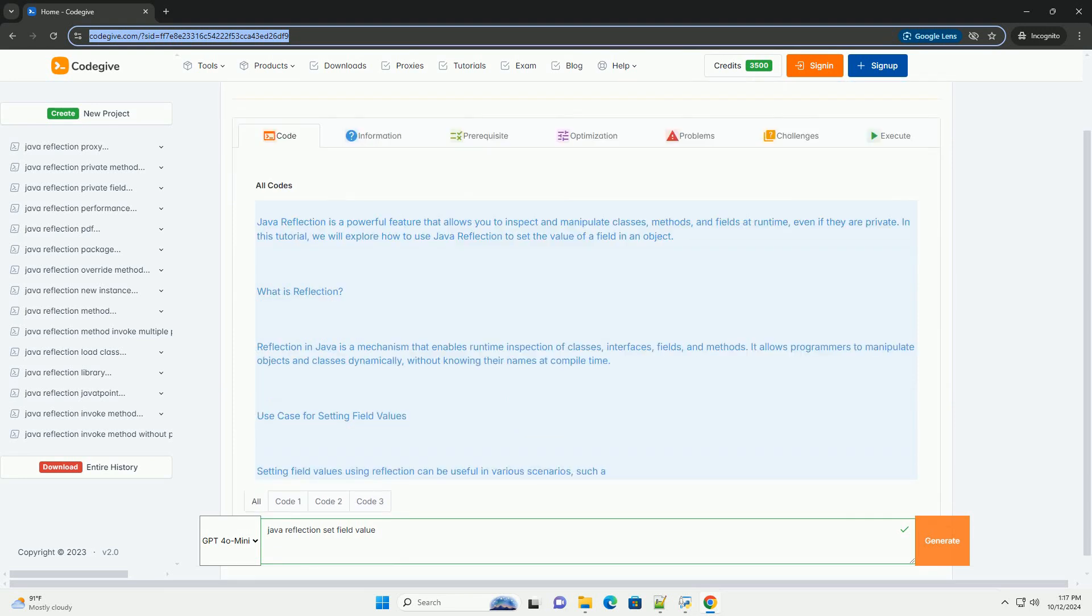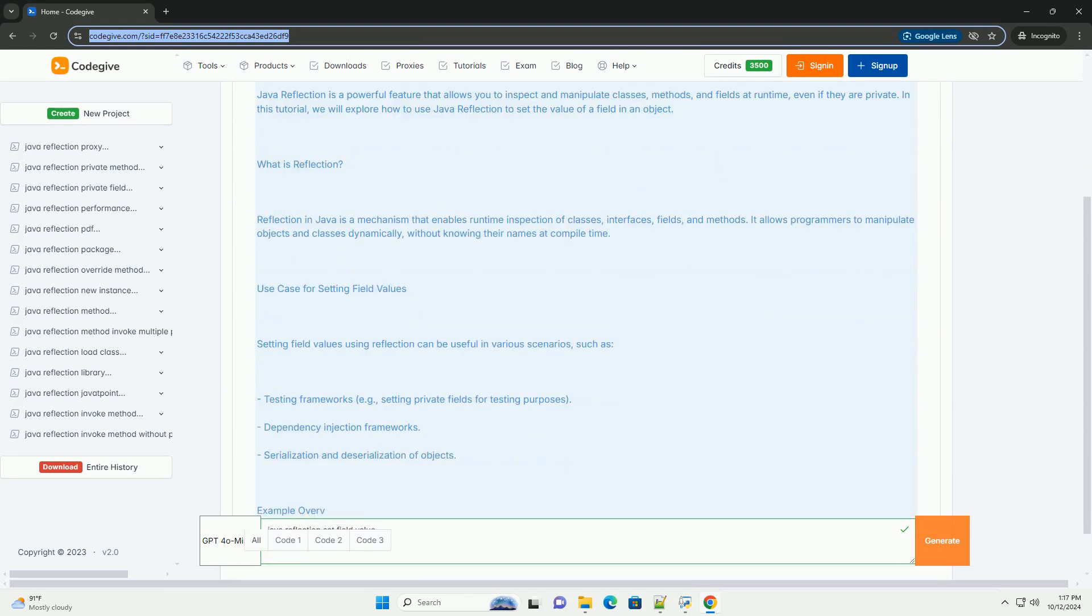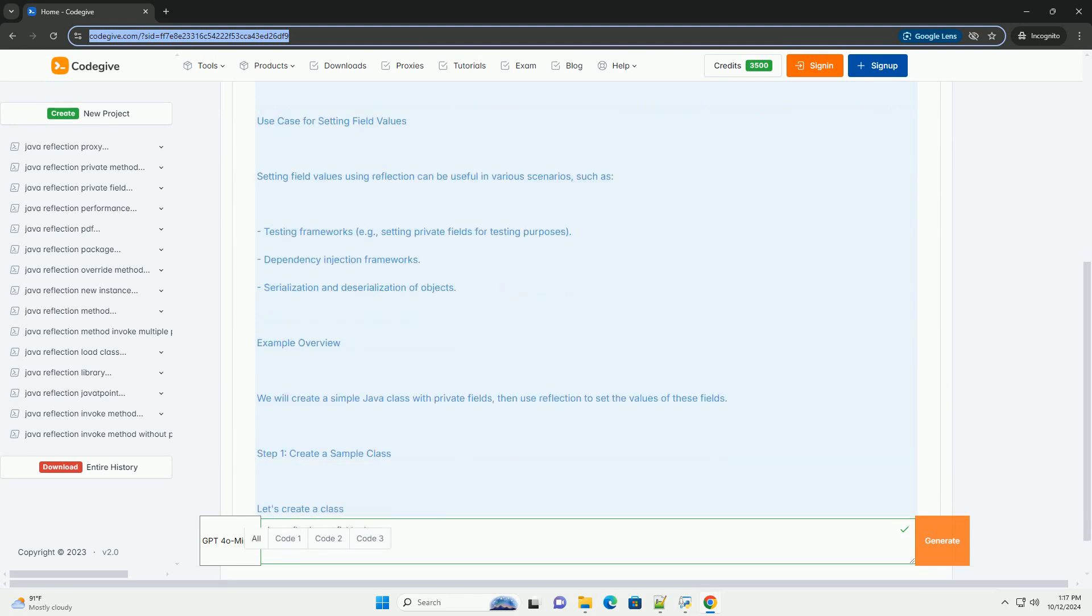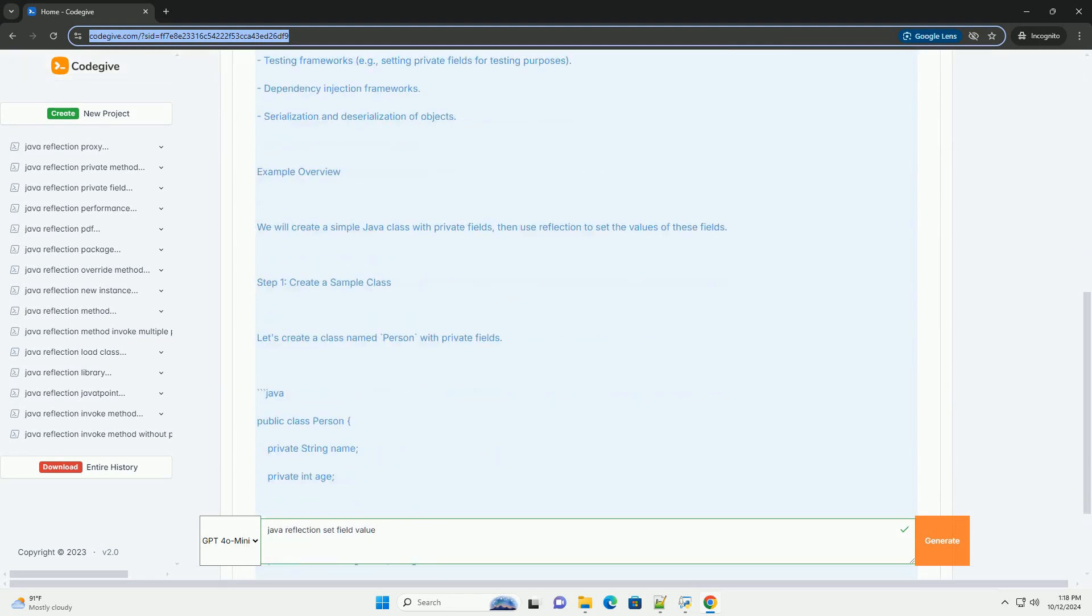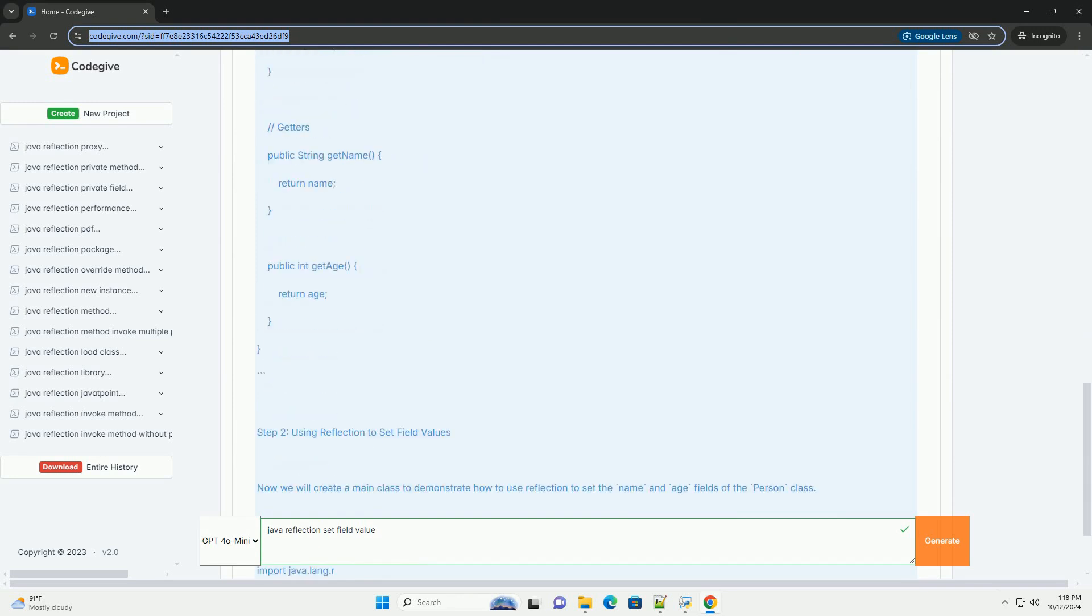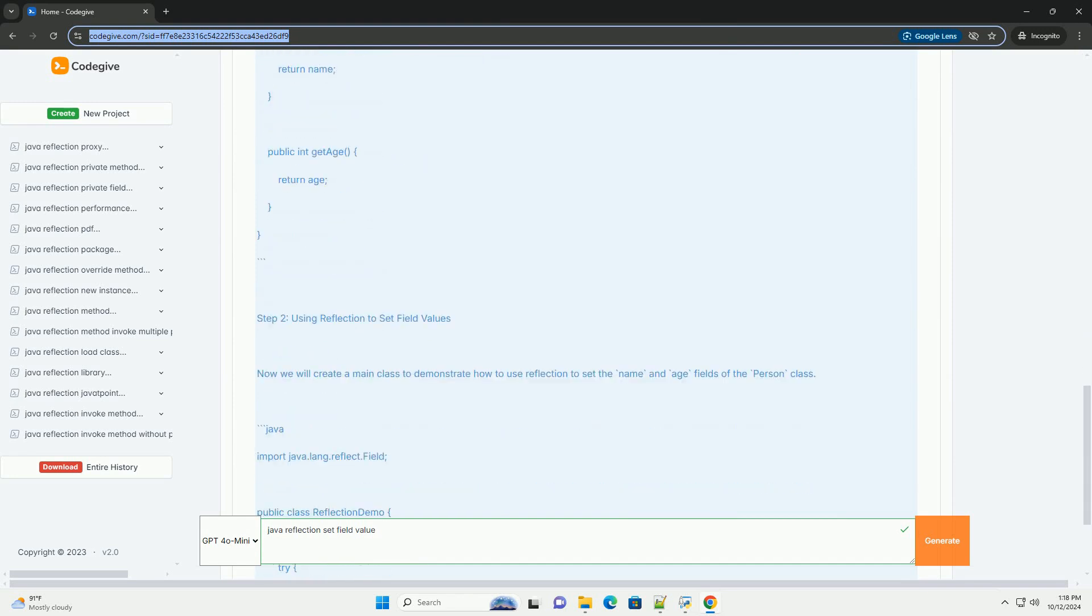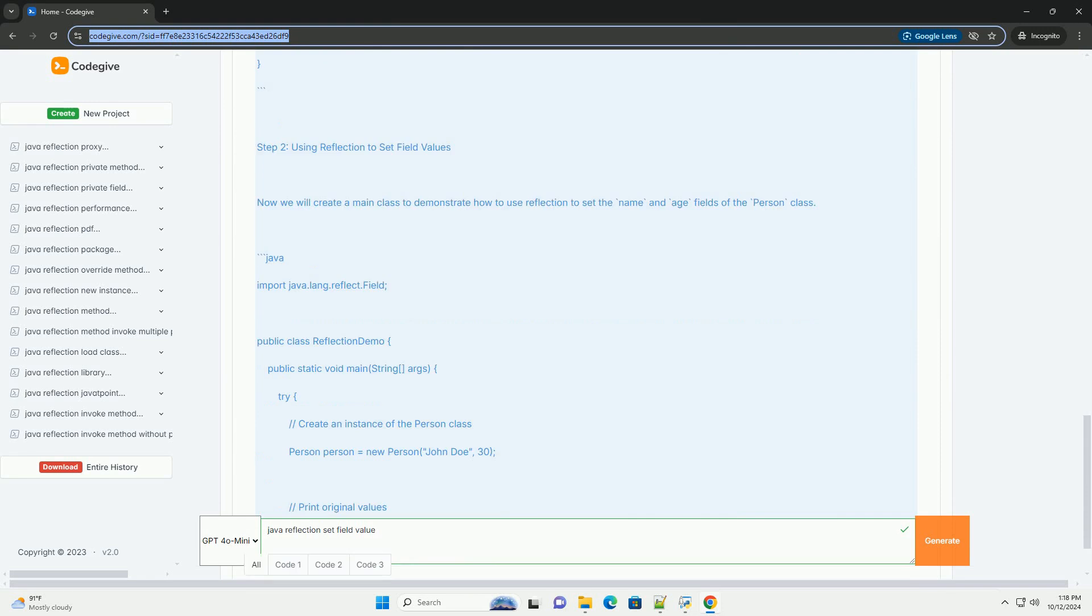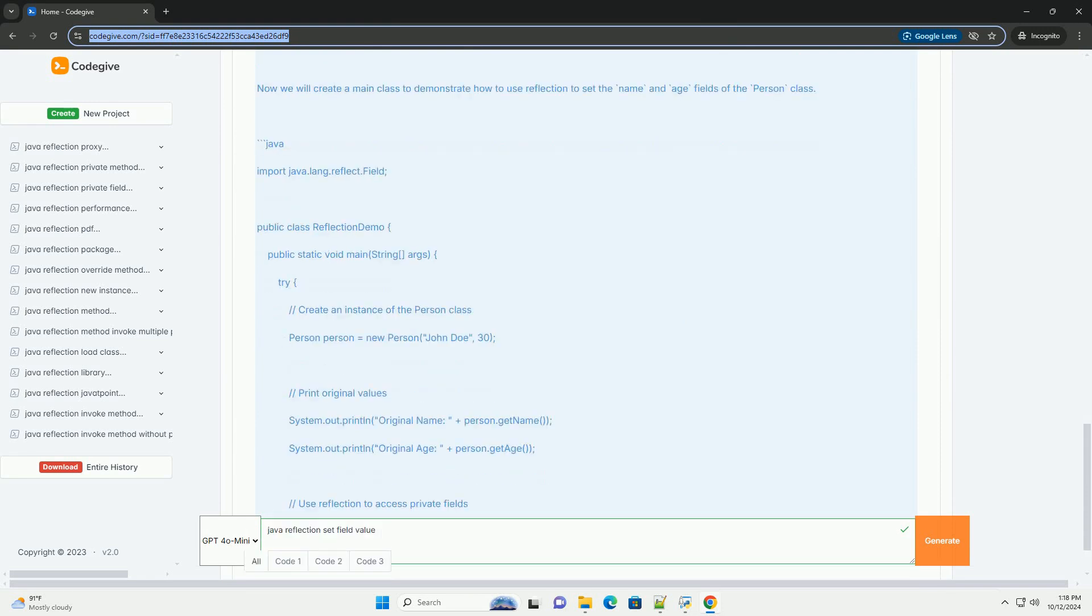Java Reflection is a powerful feature that allows you to inspect and manipulate classes, methods, and fields at runtime, even if they are private. In this tutorial, we will explore how to use Java Reflection to set the value of a field in an object.